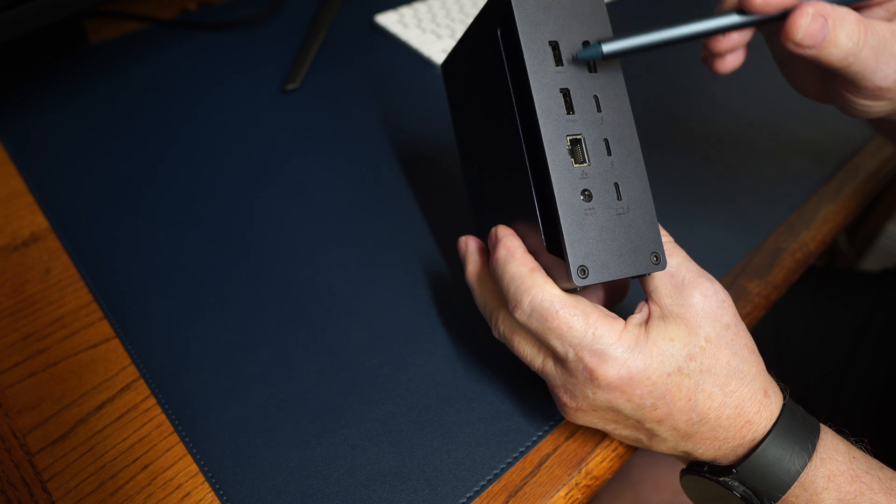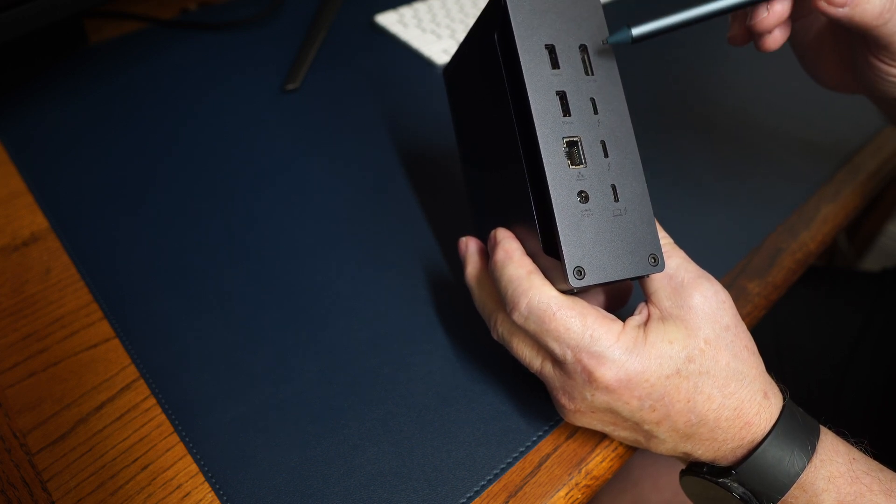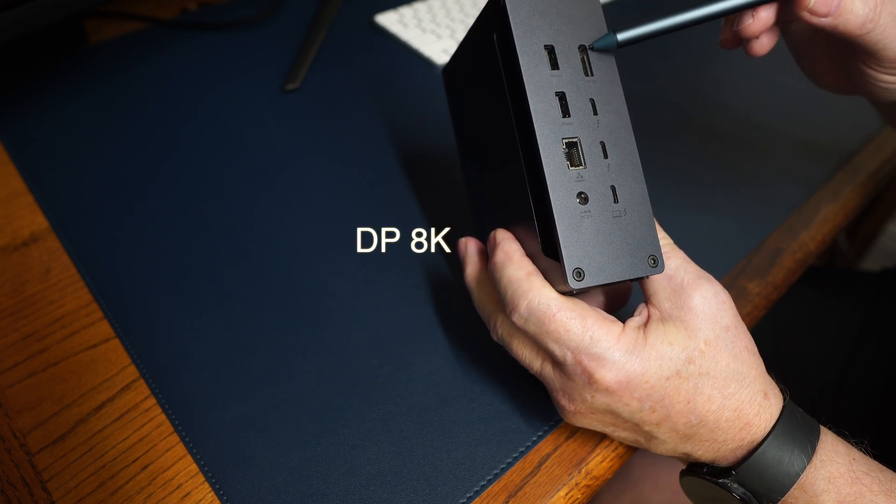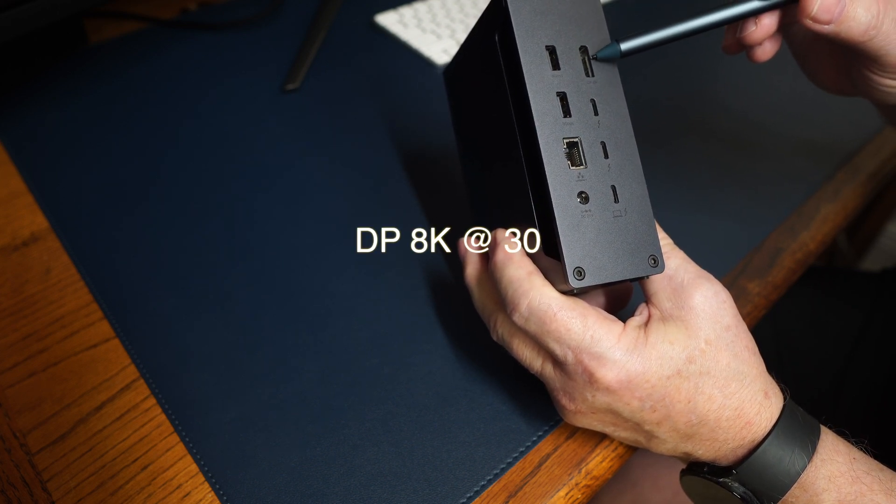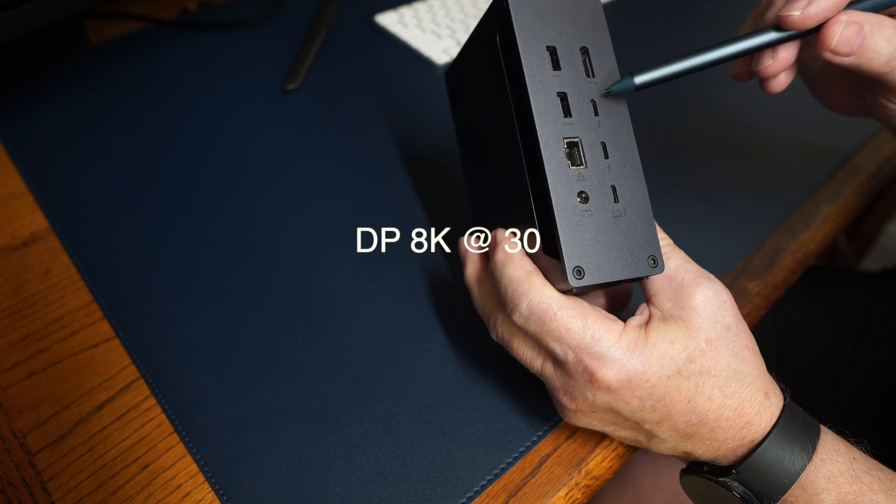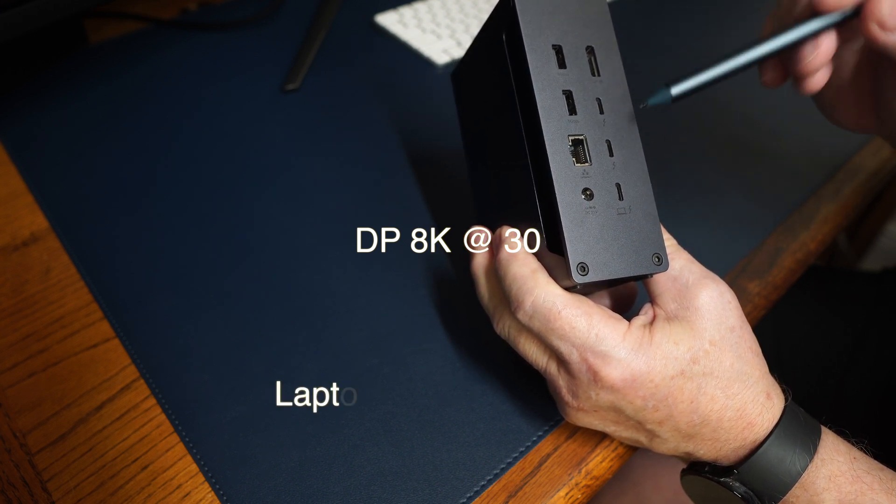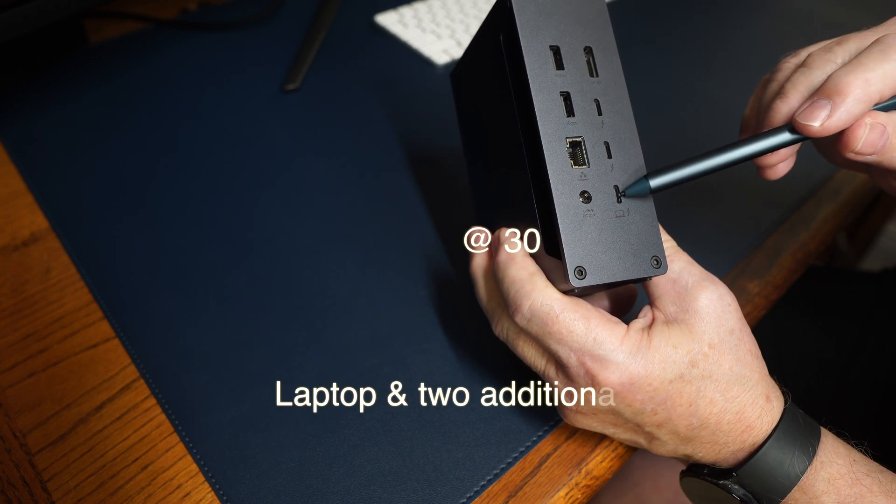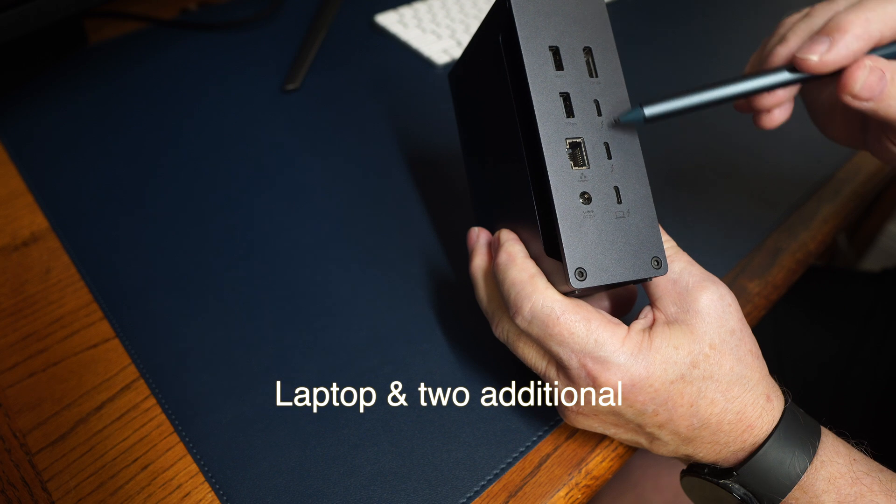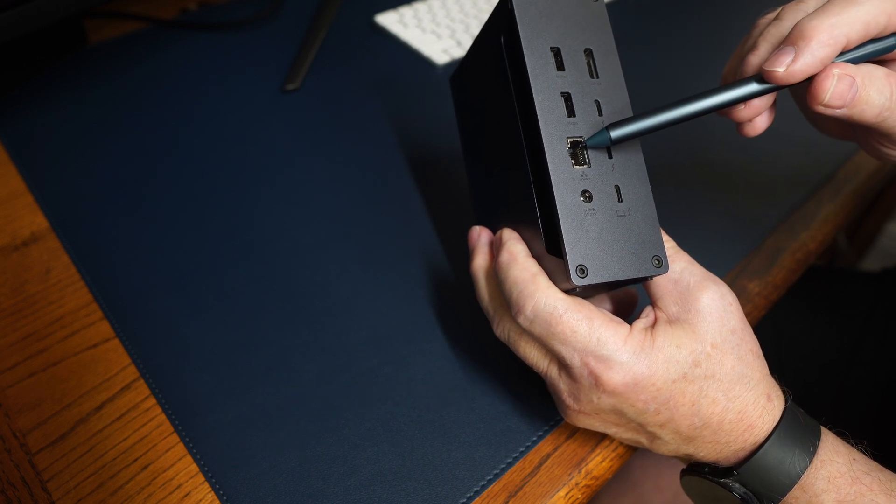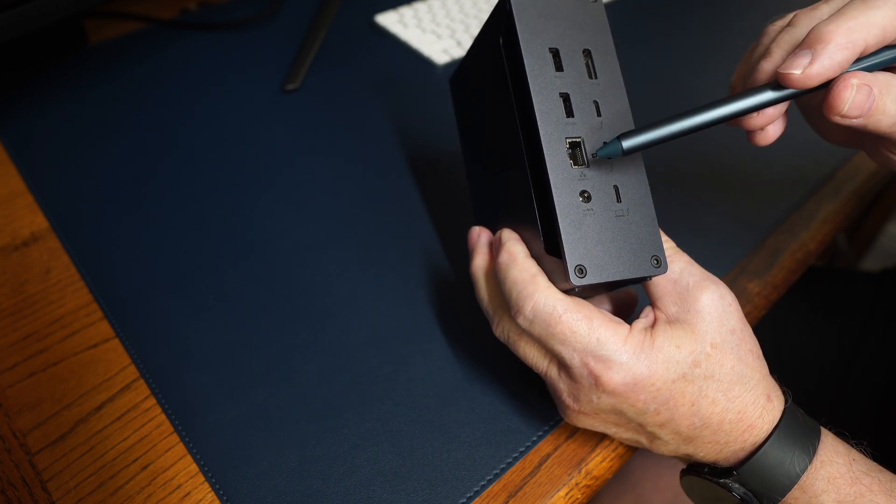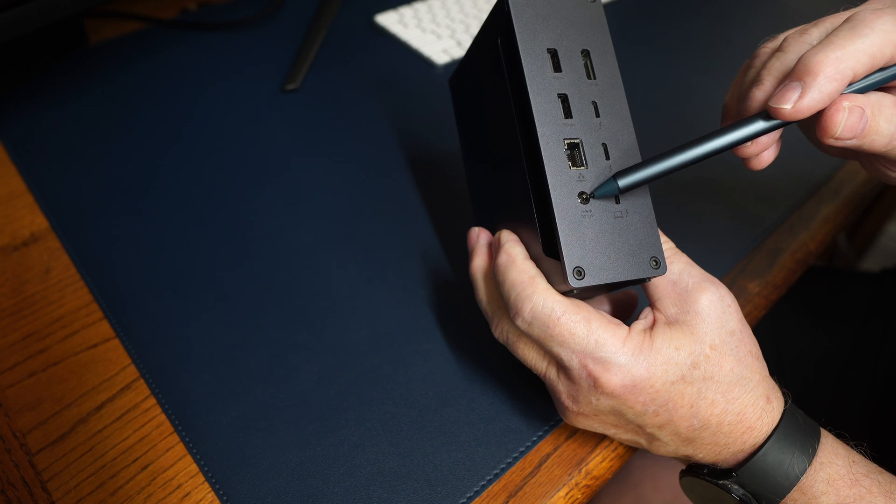It has two 5 gigabit USB-A's. It's got a display port up to 8K. It has three Thunderbolt 4 ports, one coming from the laptop, two going out. It has a 2.5 gigahertz ethernet port, and it has the power in.